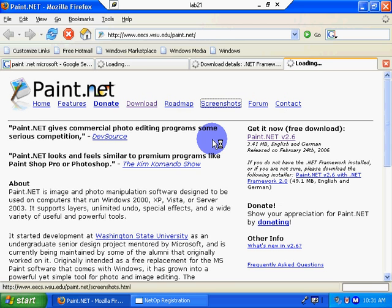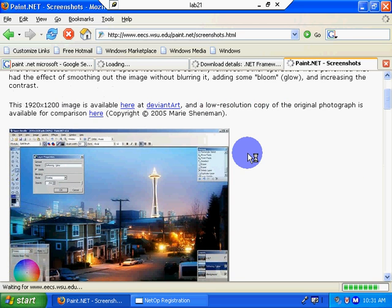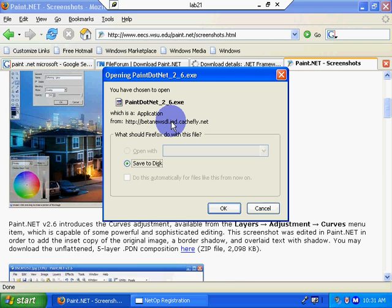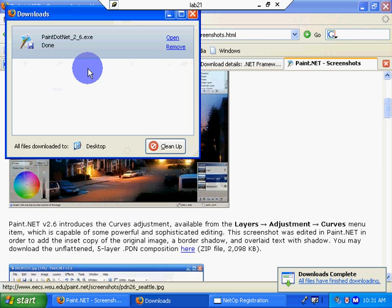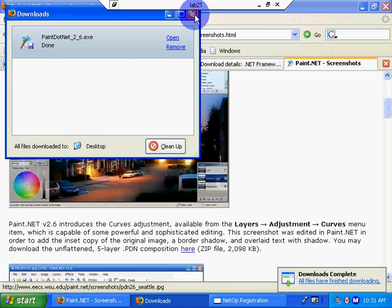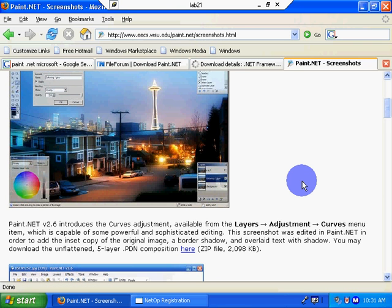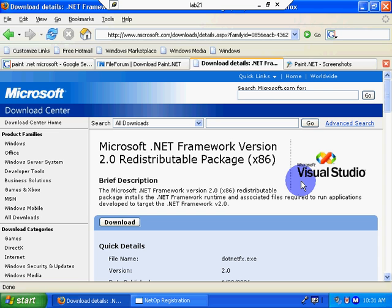In the tutorial, we have some screenshots here that are useful. Be able to play with images. Save to disk. Click OK. It's already done. And close that. And let's go take a look at the other installs. See how that's going.